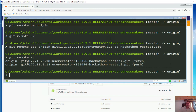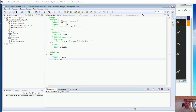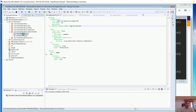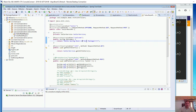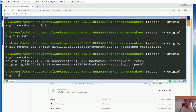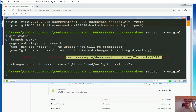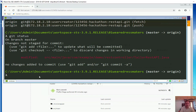Now if I make any changes to the project — let me go to the REST controller and say hello spring boot, let's say 22. Let me save it. Now once it is saved I can say git status, which tells us that we have modified this file. Let's stage the changes first.